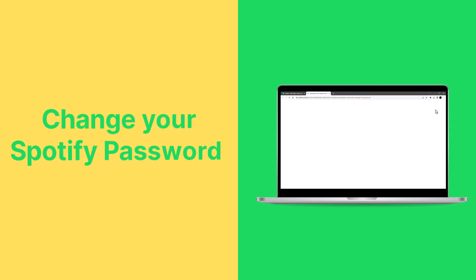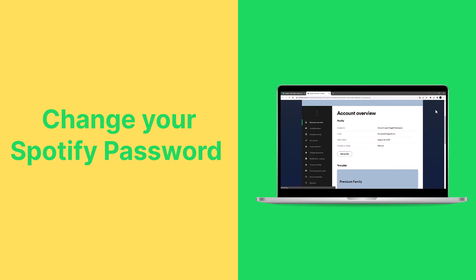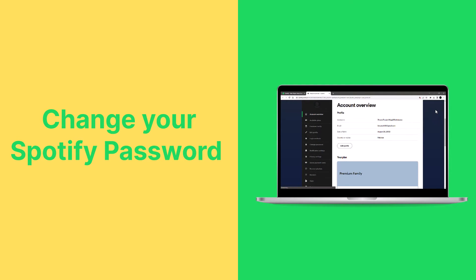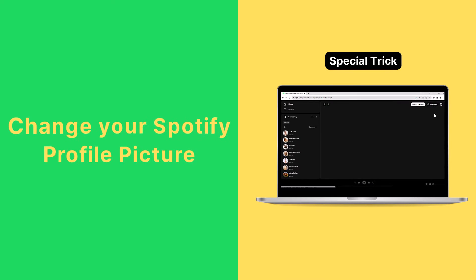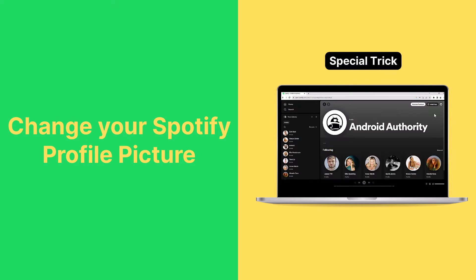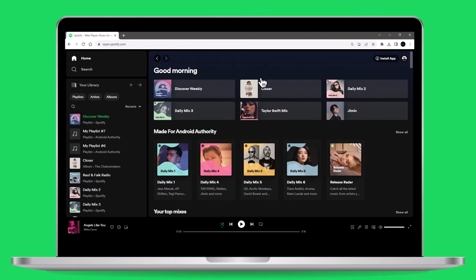In this video, we'll show you how to quickly change your password on Spotify. And stay with us until the end because we'll also share a bonus tip on changing your Spotify profile picture. So let's get started.